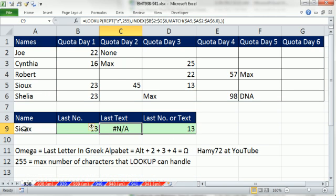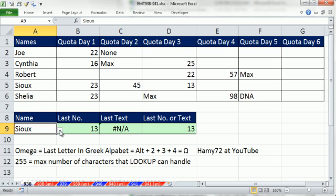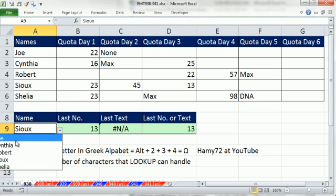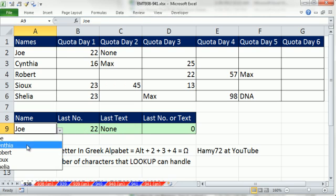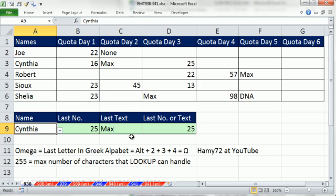Now for Sue, there aren't any. And I'm getting this NA, and I want it. It means there is no last text item. But obviously, if I change this to Joe, right, I'd better say none. If I change it to Cynthia, you'd better say Max. So Cynthia, and it says Max.